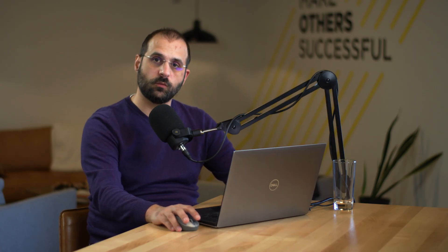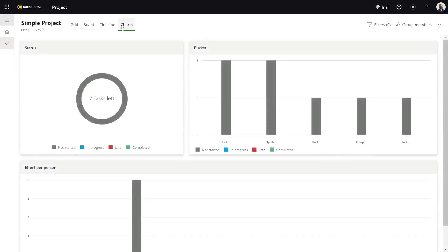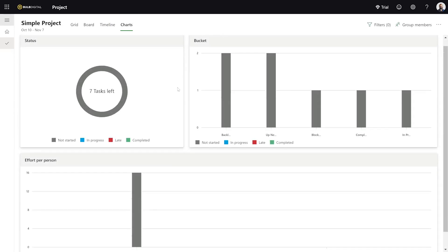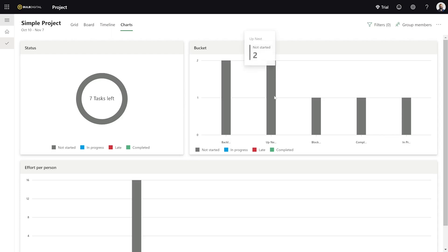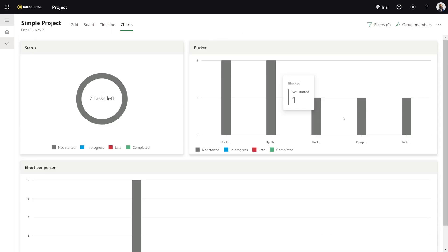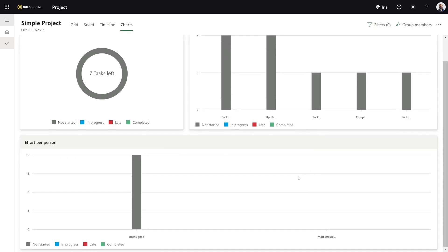The one other view that Project for the Web has is Charts. Charts is a very basic way of looking at tasks by status or by bucket. There's not much you can edit, but you at least have the ability to look at the status of your tasks by bucket or by person. Some basic functionality and it's all configured for you right away.